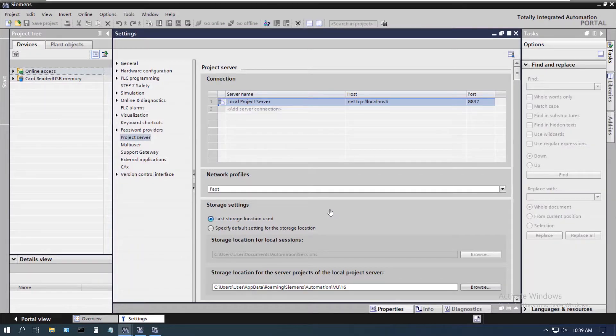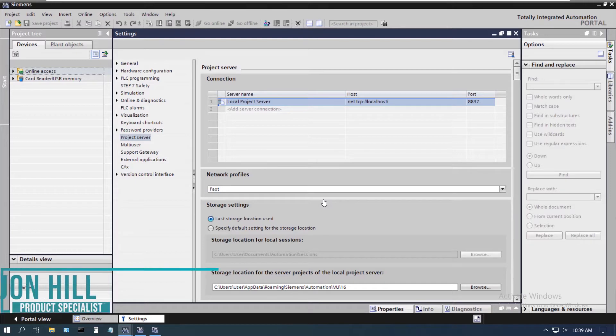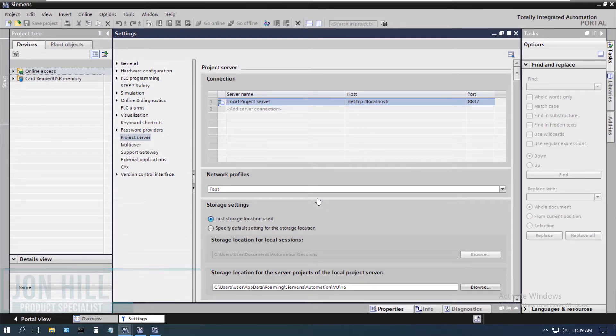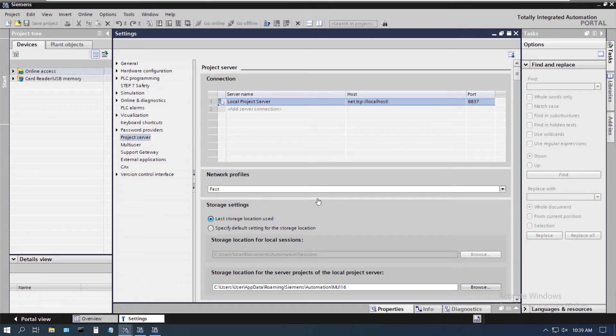Hello and welcome to this video on using the project server with TIA Portal. My name is John Hale and I'm one of the Siemens product specialists for E&M, your Siemens West Coast distributor.